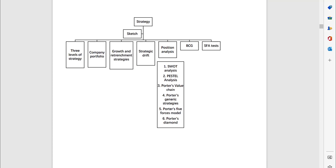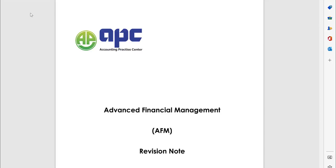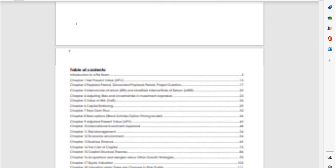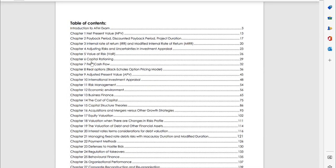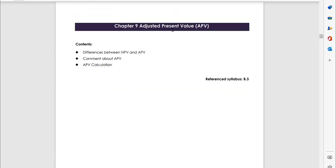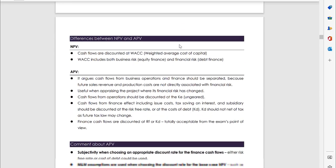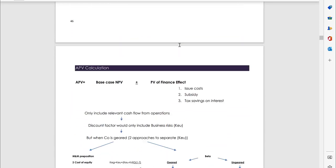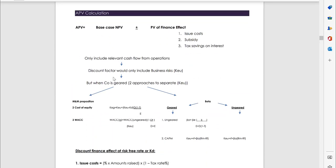For the AFM paper, we've included a 194 pages revision note detailing all the areas in your syllabus, so for example, the APV in chapter 9. As you can see, we've got clear summaries in there.